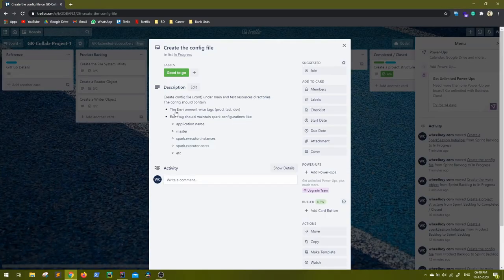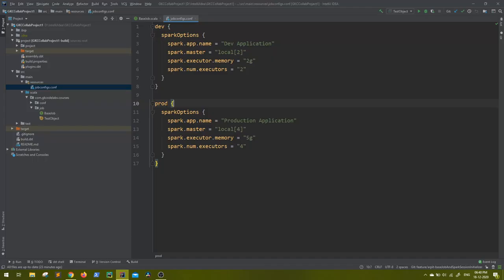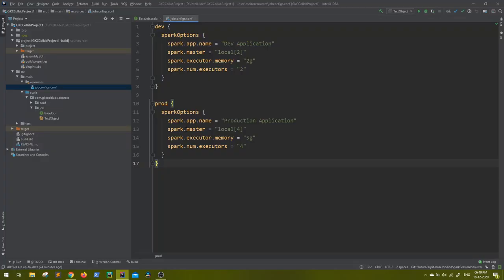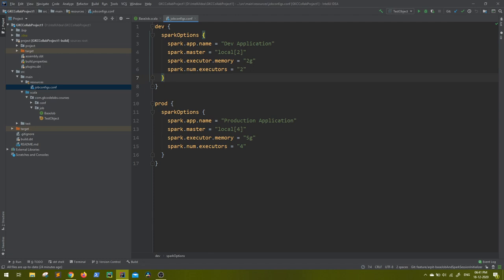Inside resources I have created a job_configs.conf. Inside which, as I told you, it should maintain the environment-wise tags - prod, test, or dev. I have created dev, prod, and you can add multiple more environments. Then each tag should maintain spark configurations like application name, master, and all. I was wondering maybe I need to update that description because inside an environment it might not be necessary that you only have spark-related configurations - you might need other configurations as well. So for that I have made it sort of an extended JSON. Inside that I have maintained spark options.